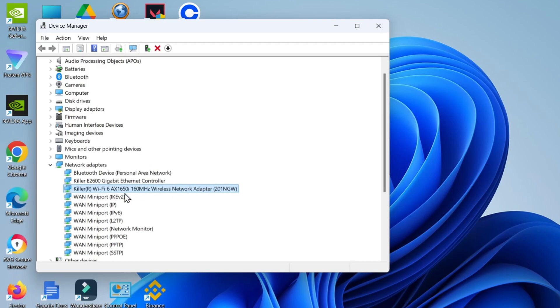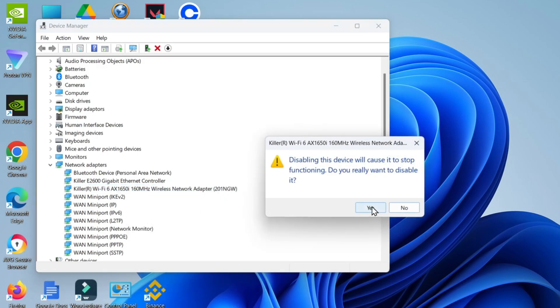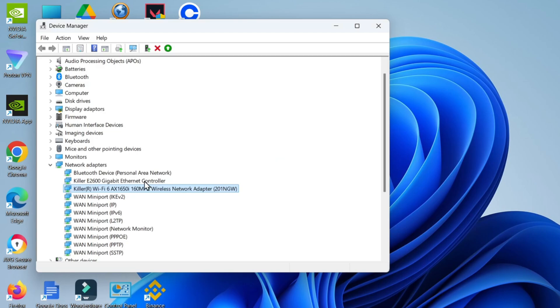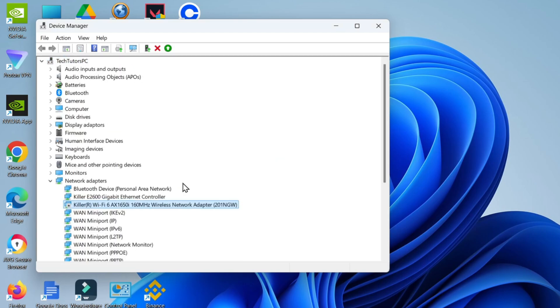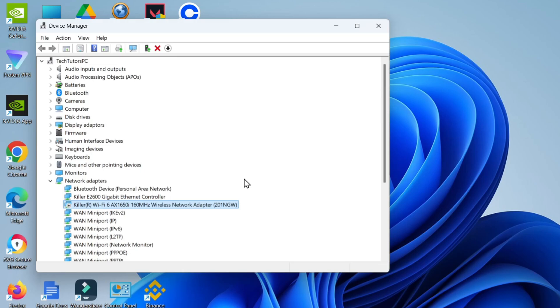Once you've located this, give it a click to highlight it, right click onto it, and what you want to do first is disable the device. Click Yes on the pop-up window that comes up, and then enable it by right clicking again and clicking Enable Device.